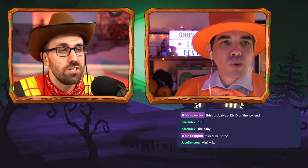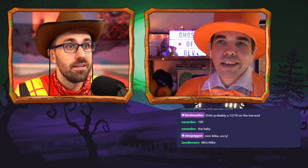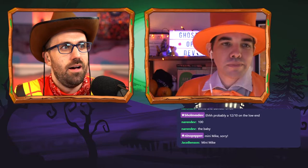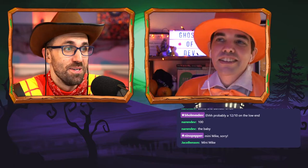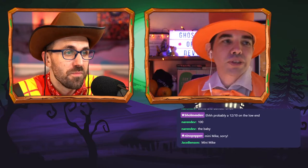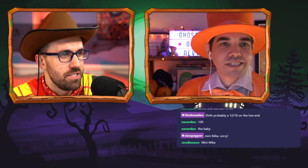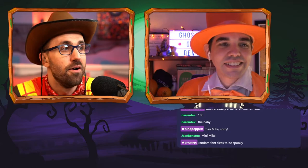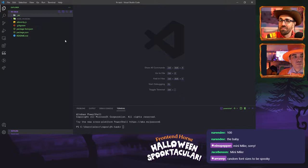So if you recall last time I was here we built a design system for Front End Horse, and I thought maybe we could make a spooky theme for that design system. I just pushed the spooky button to let everyone know that I'm spooked out. Most normal people have that queued up with random font sizes to be spooky.